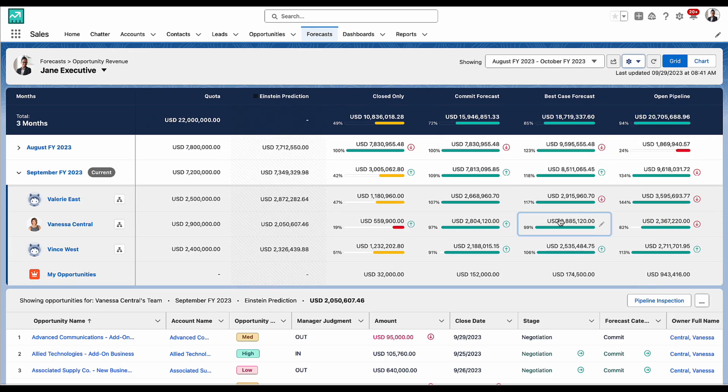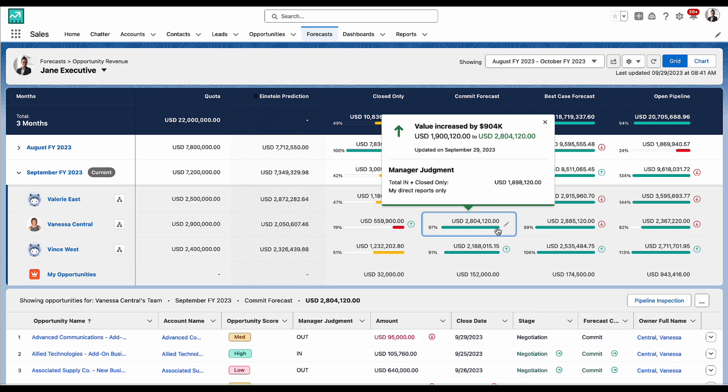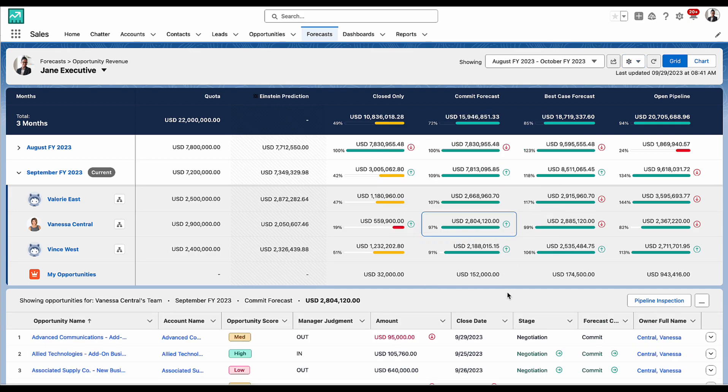Now with just one click, I can drill into each of the cells to see the opportunities that roll up to the total.